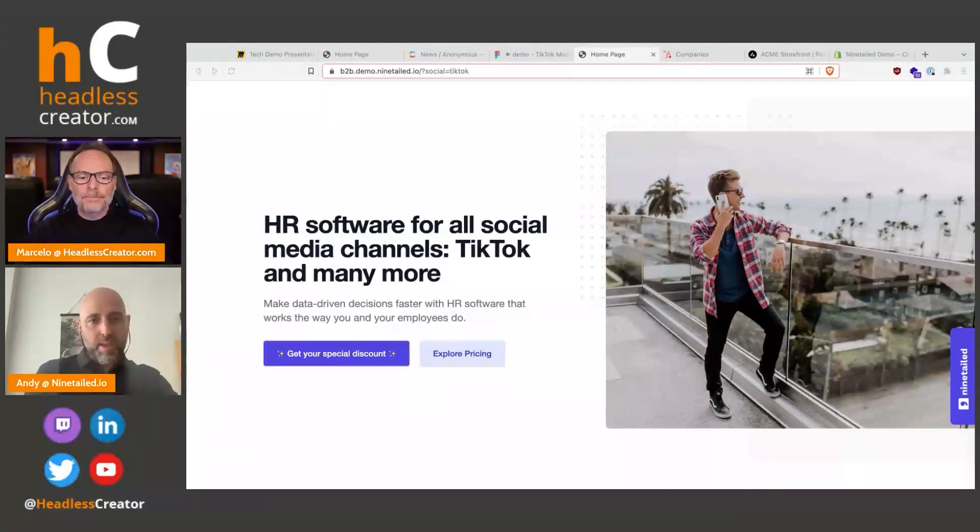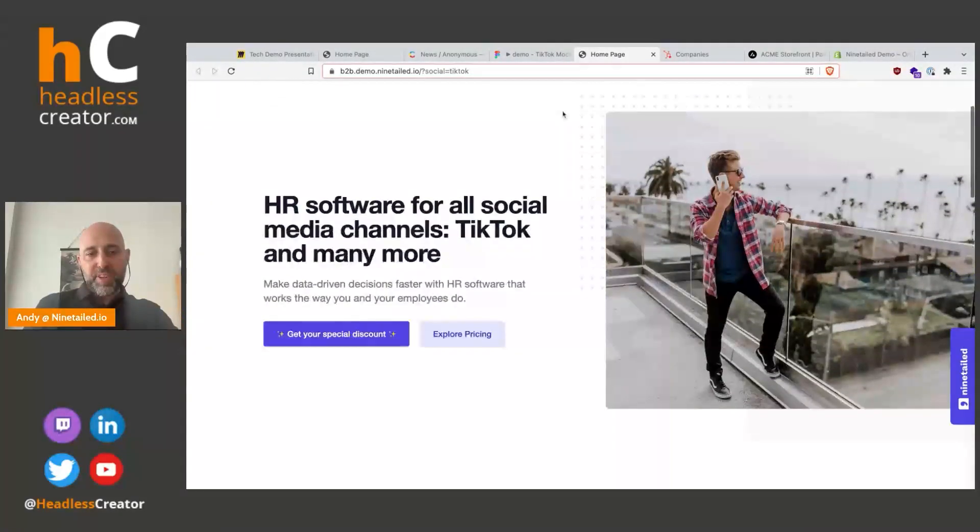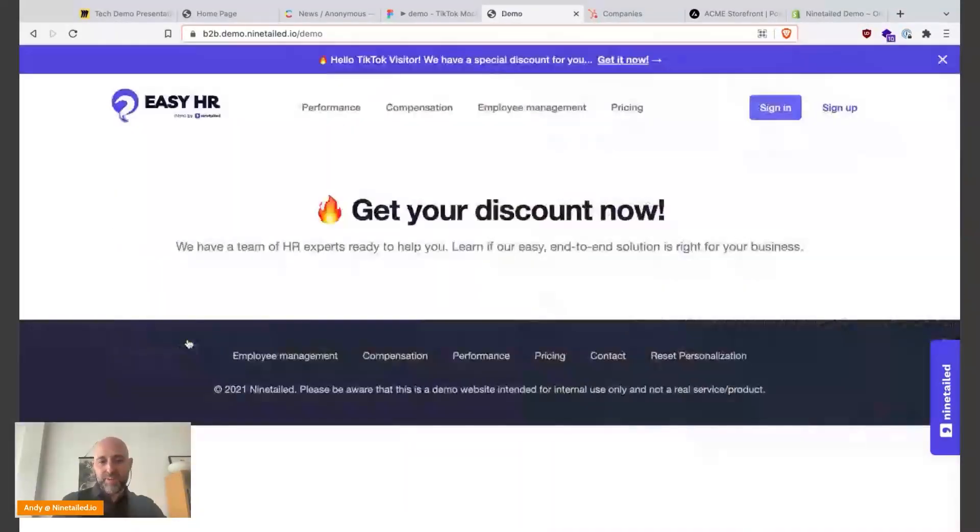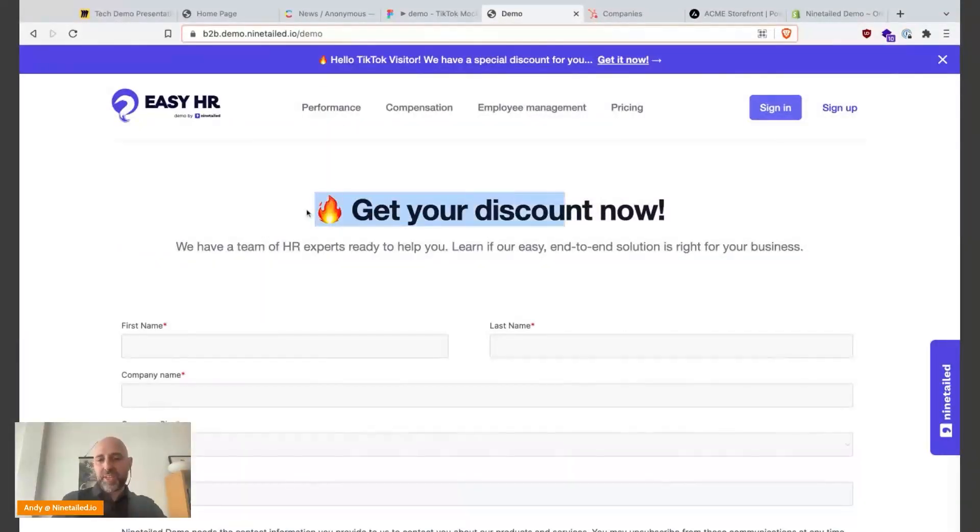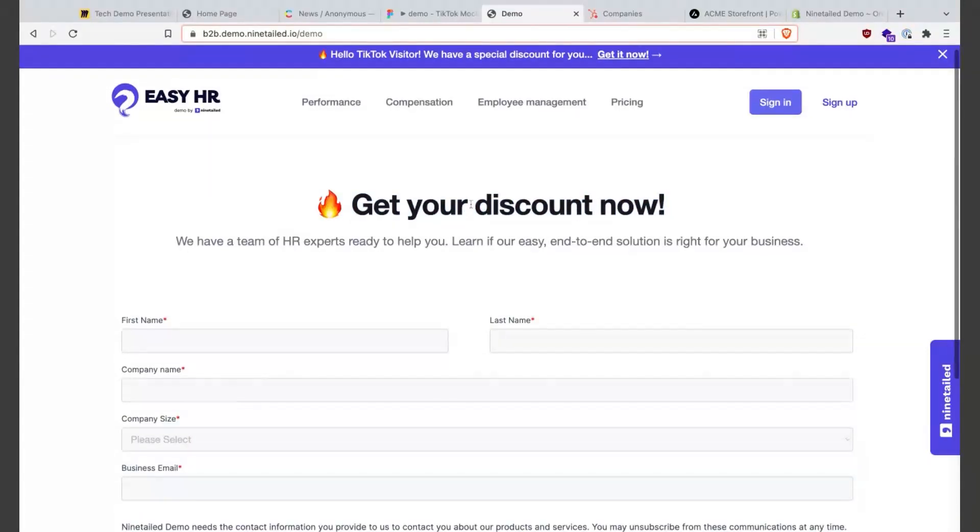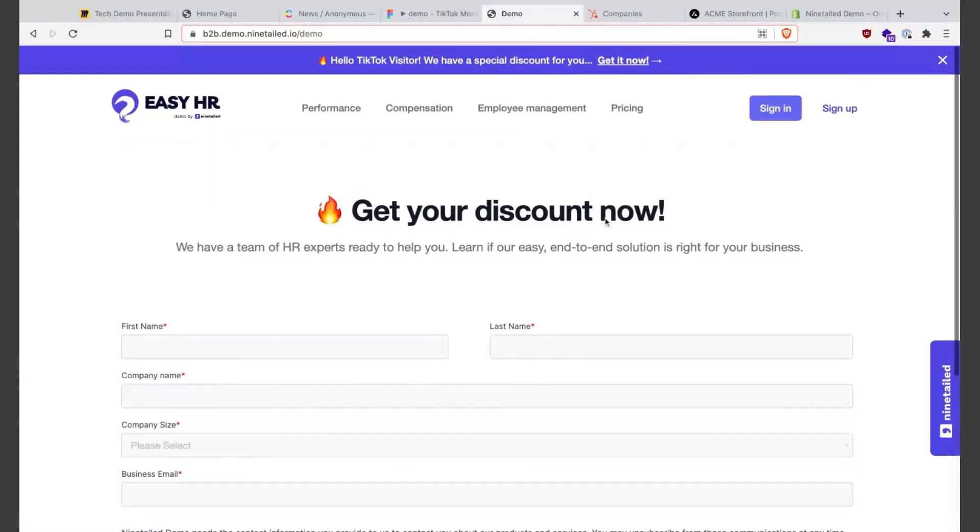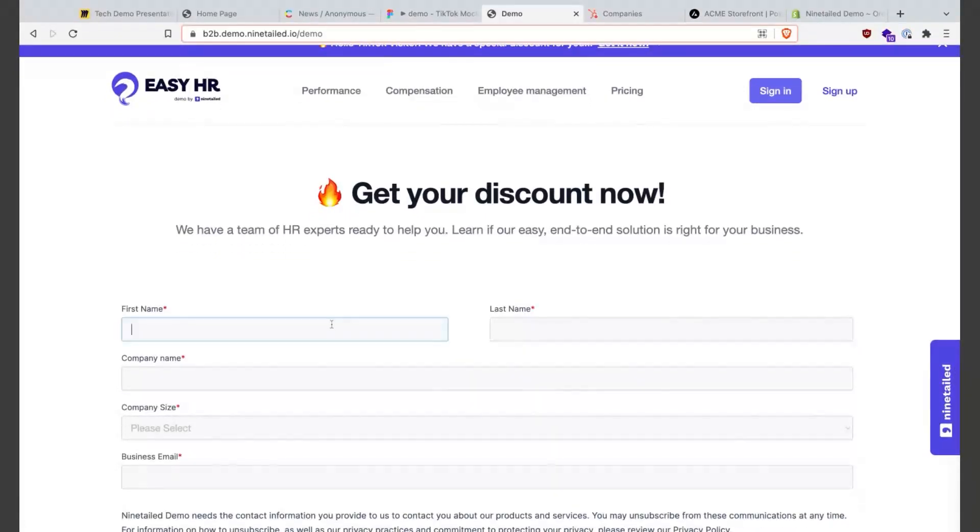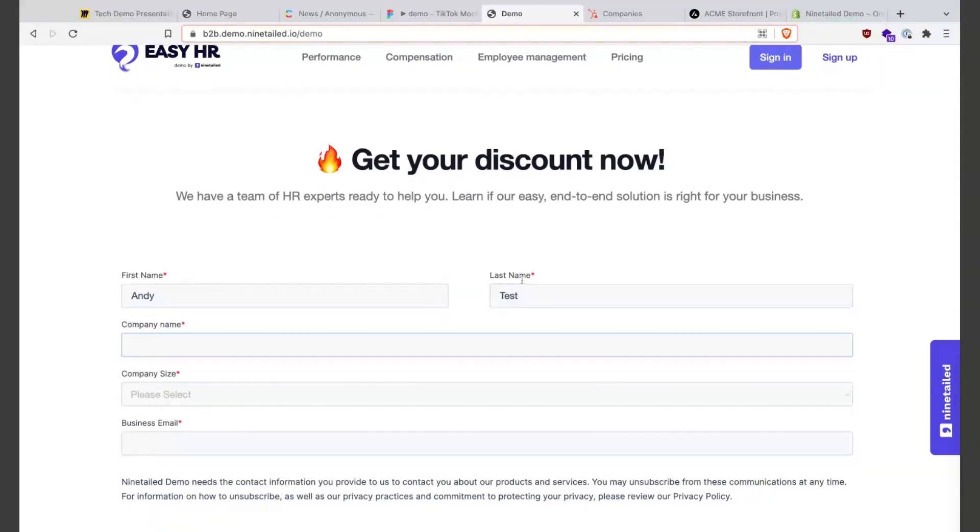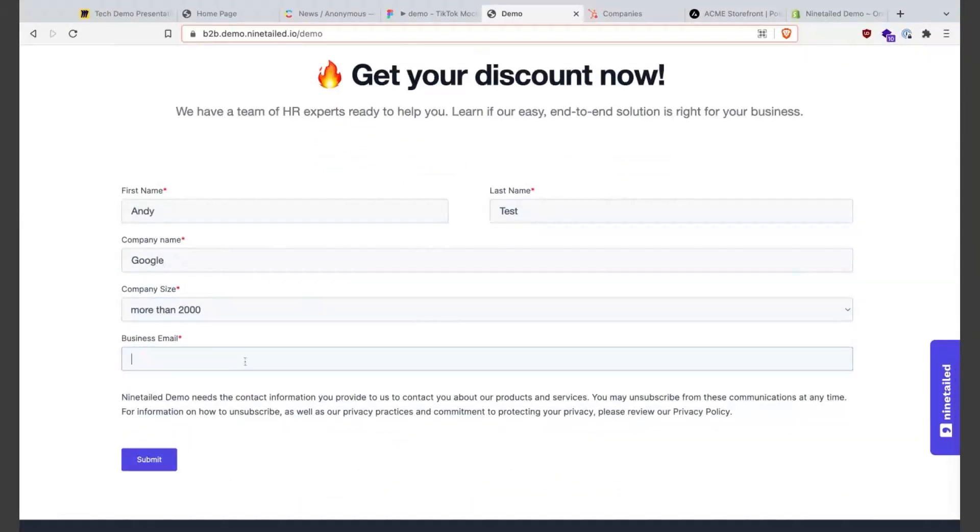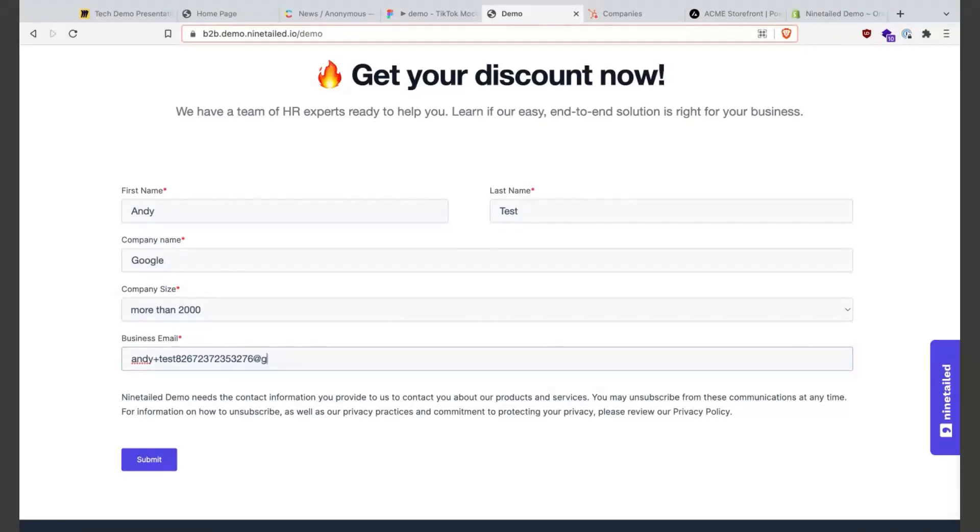Let's see, here we have a special discount so I will go here and here again we're on another page, another component and we have also a personalized message here again. So let's go and do some form filling. I will put here test and let's say I'm from Google, and we'll have more than 2000. Let's fill out some test user - as this is a demo we will not spam Google - but let's click submit.